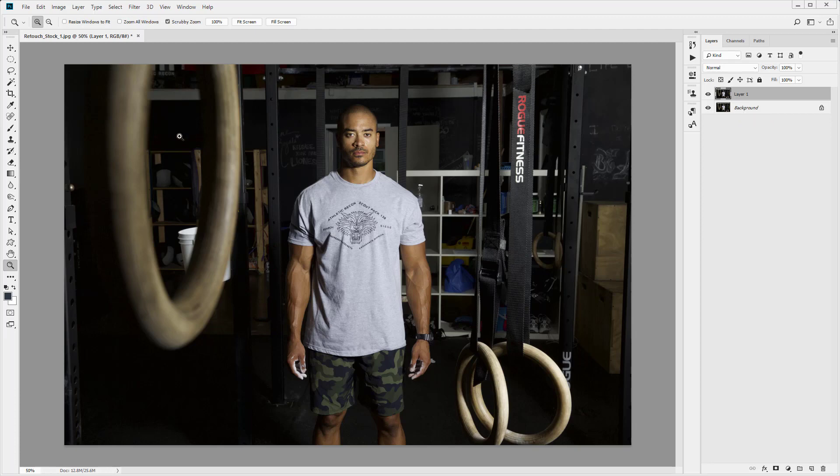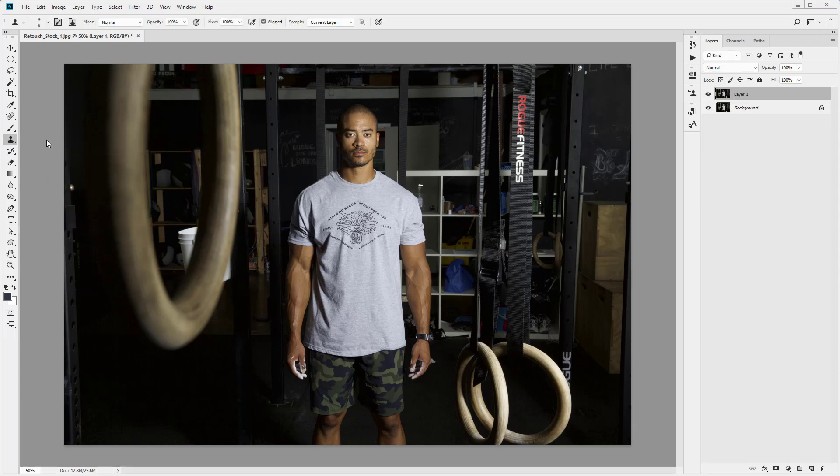The next thing we're going to do is select the clone stamp tool. So over here on the left in the tools bar, tools menu, we're going to click on clone stamp. You will see that the options change at the top. Now the clone stamp is a brush, so we have similar options as the brush tool. So you've got opacity, flow, and you've also got sample here.